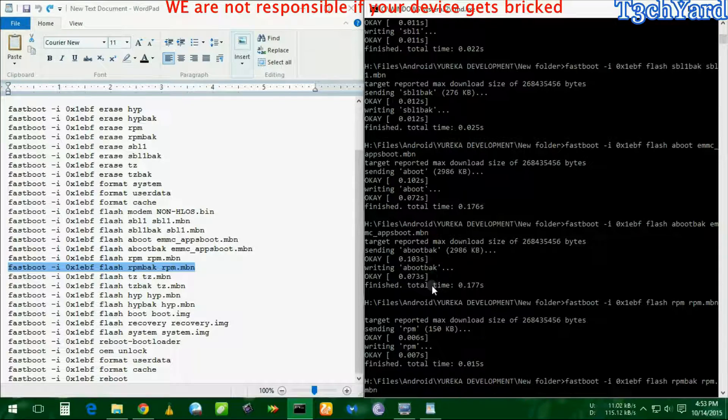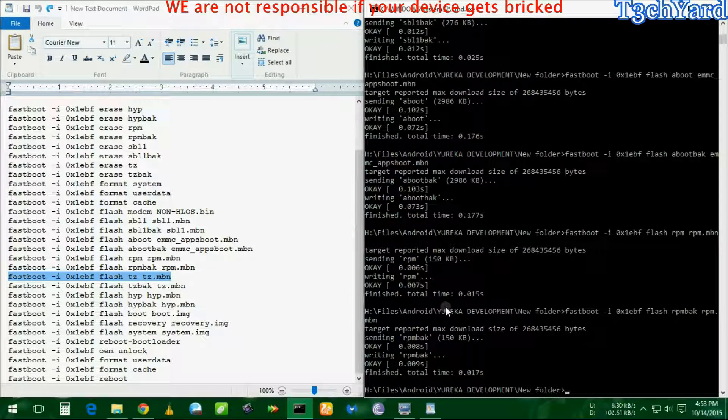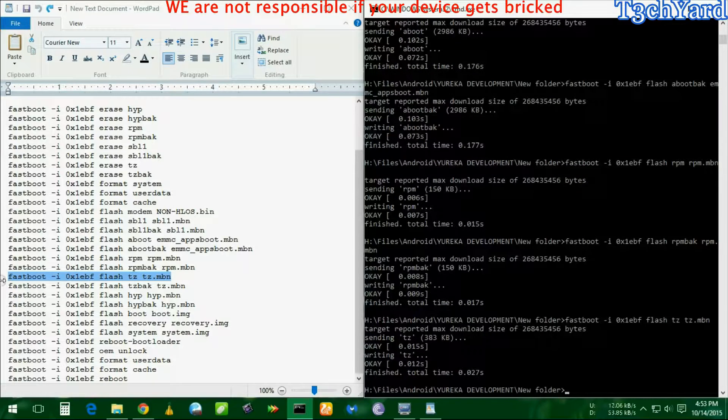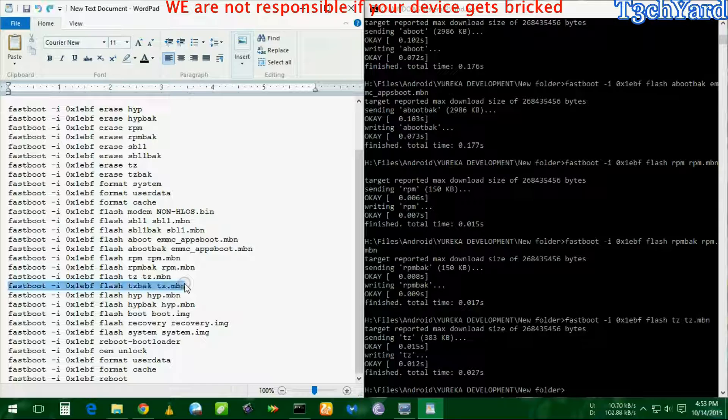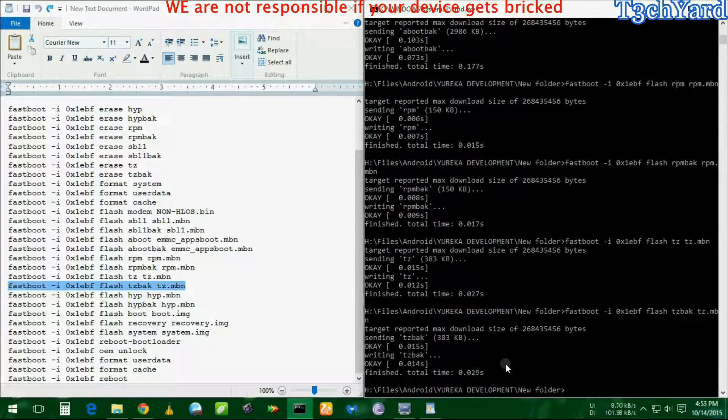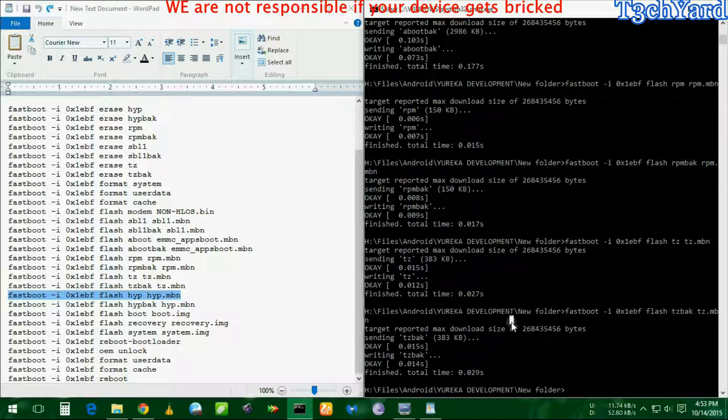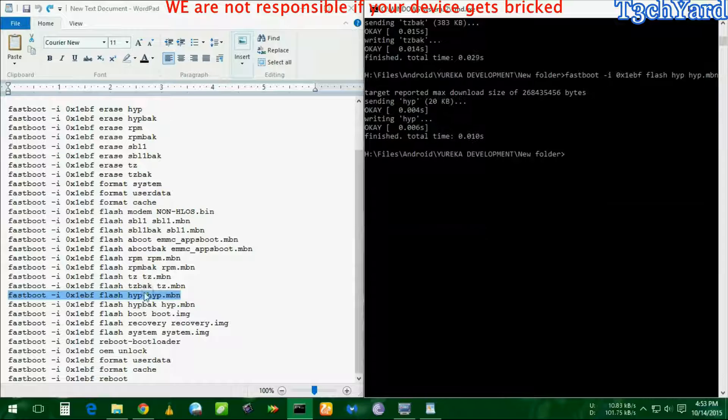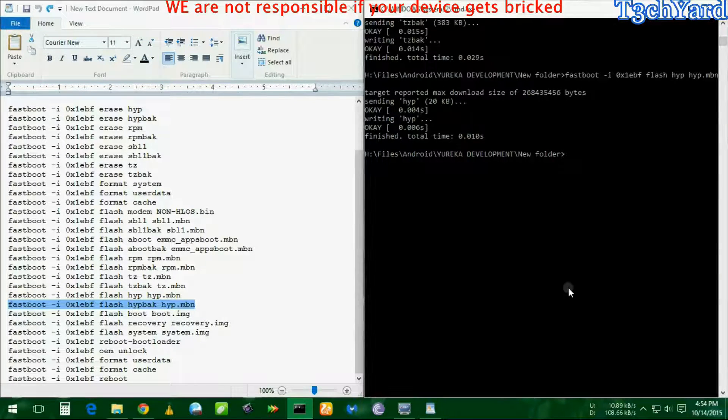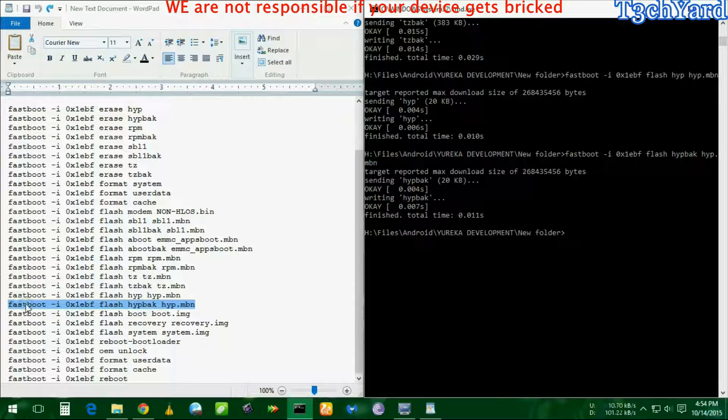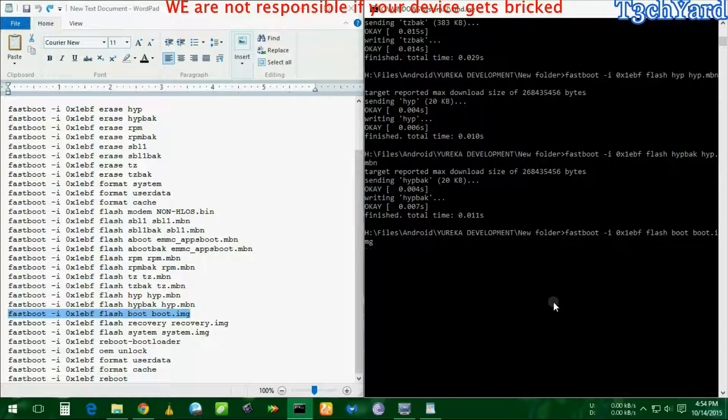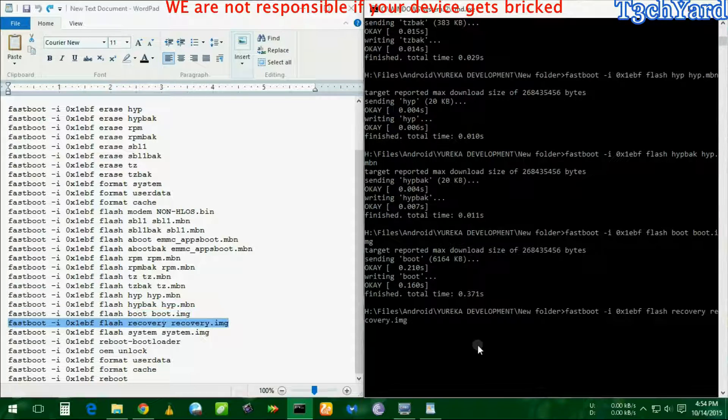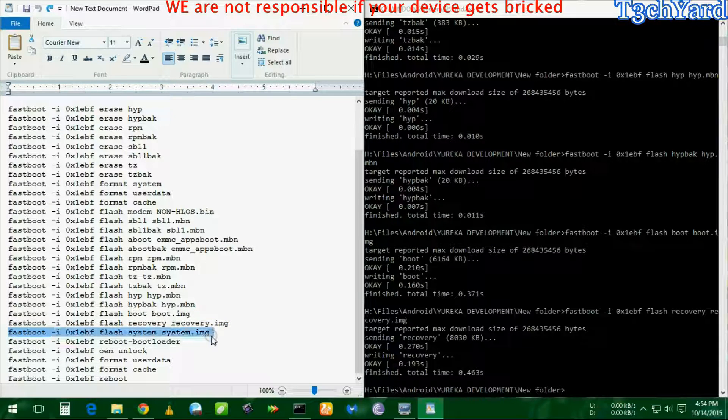We are just about to complete the whole procedure. We are now flashing a lot of files into this system and we are about to complete the whole thing. Now it's time to flash the boot image, then it's time for flashing the recovery image.